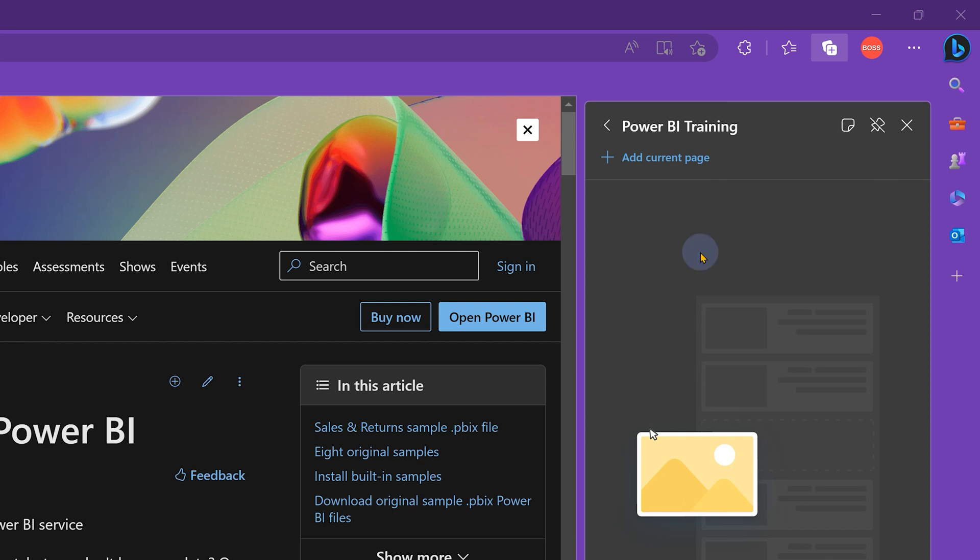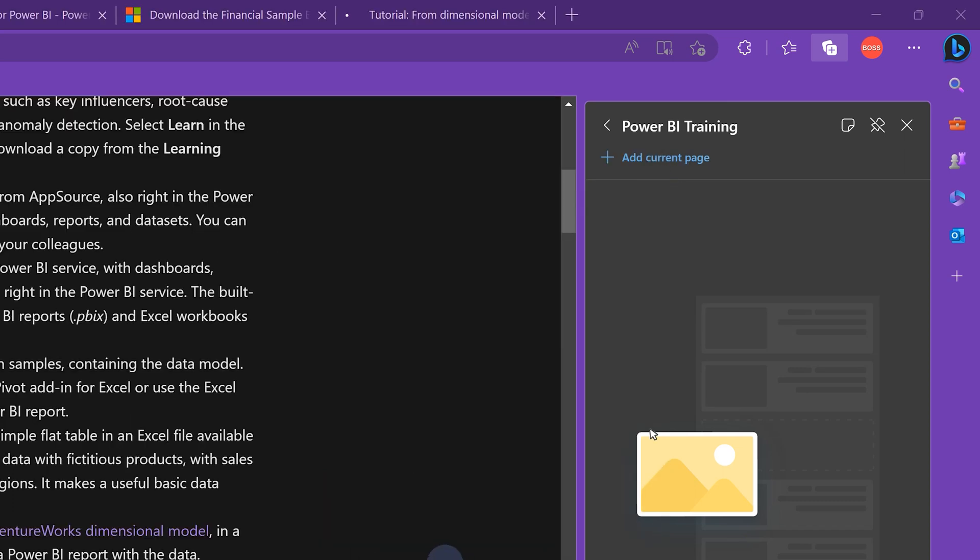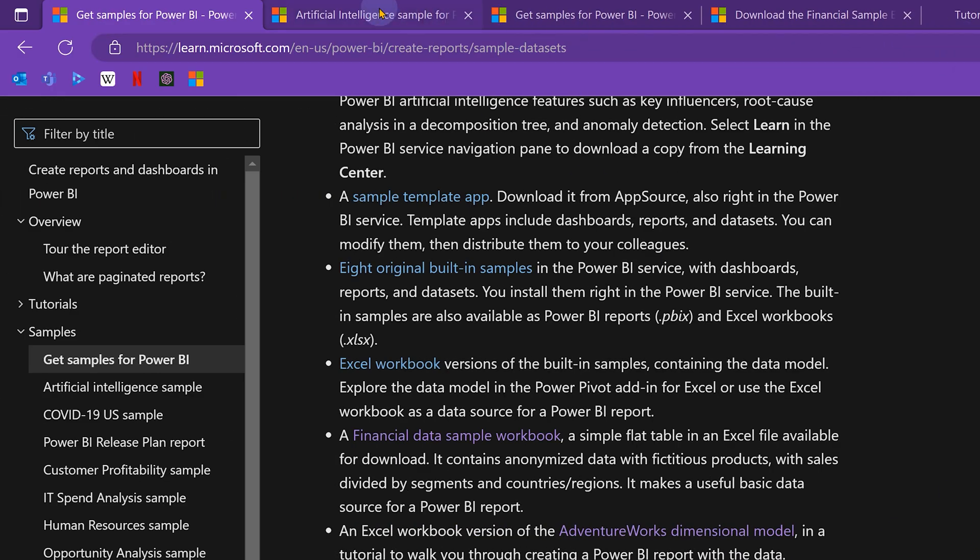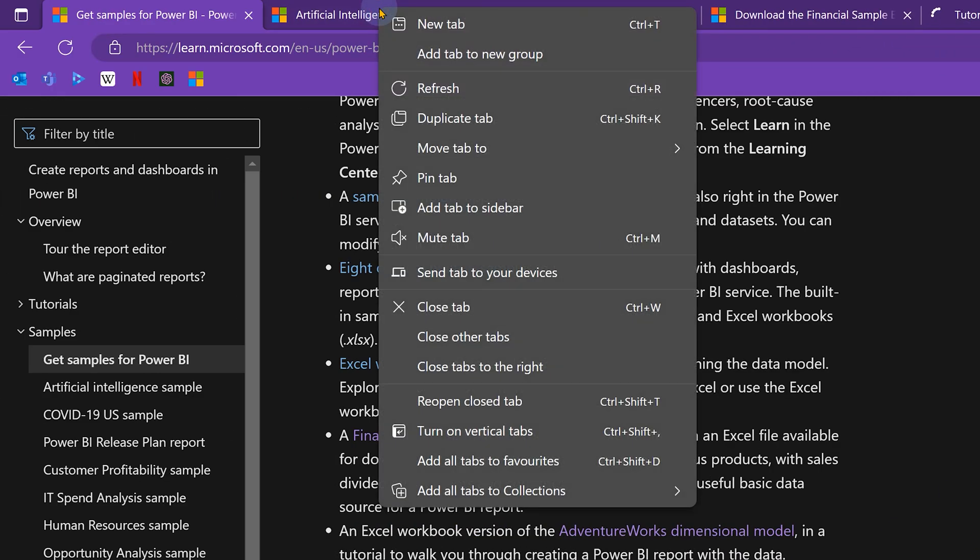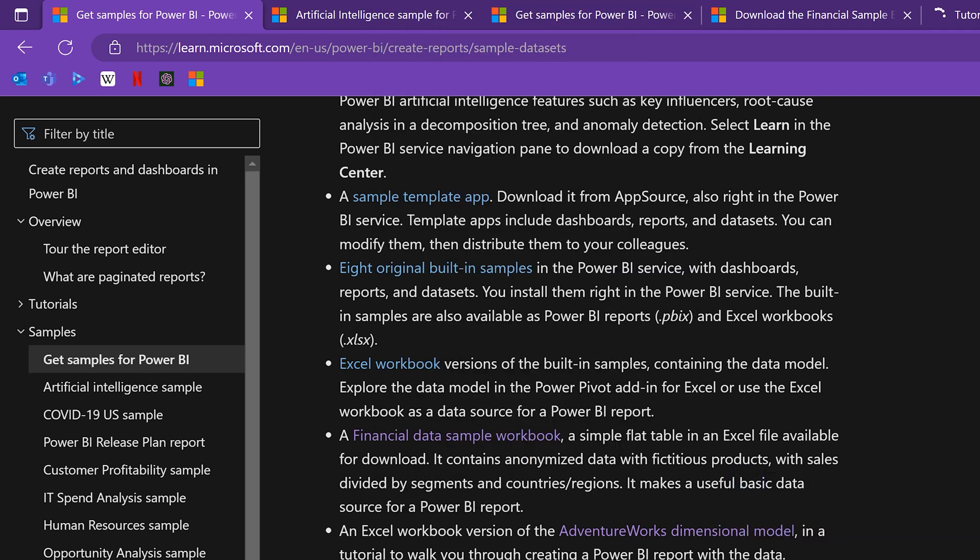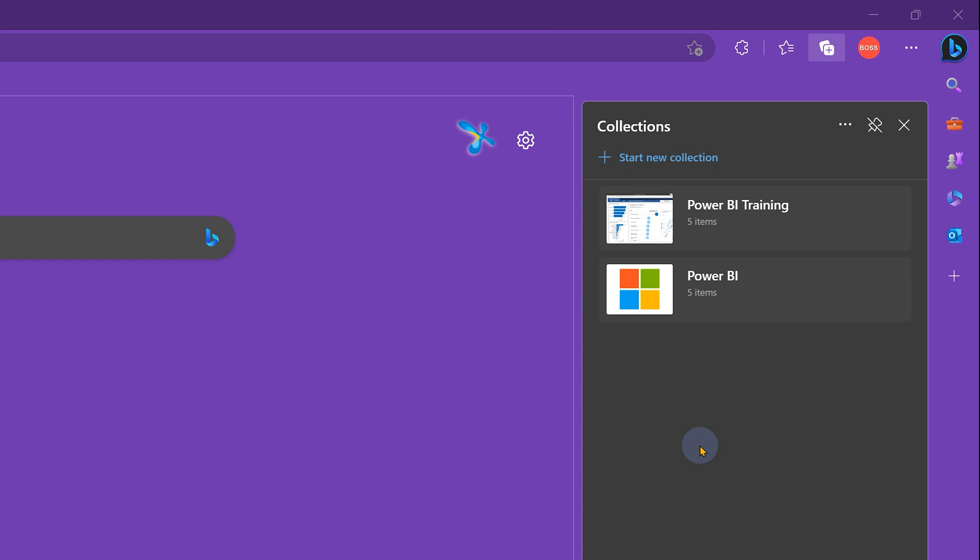If this pane is open, I can directly click add current page, which is faster than right click and choose the collection. Now one more method to add multiple items is open all the related items, right click on the tab and say add all tabs to collection. And then this case I'm going to add it to training. So now I have two collections.